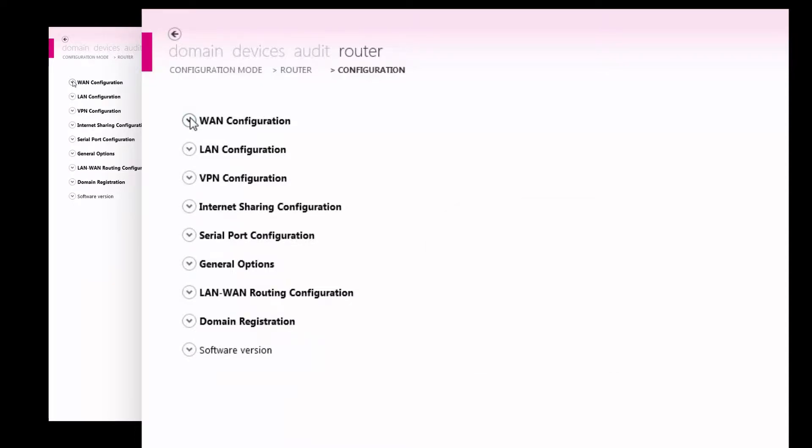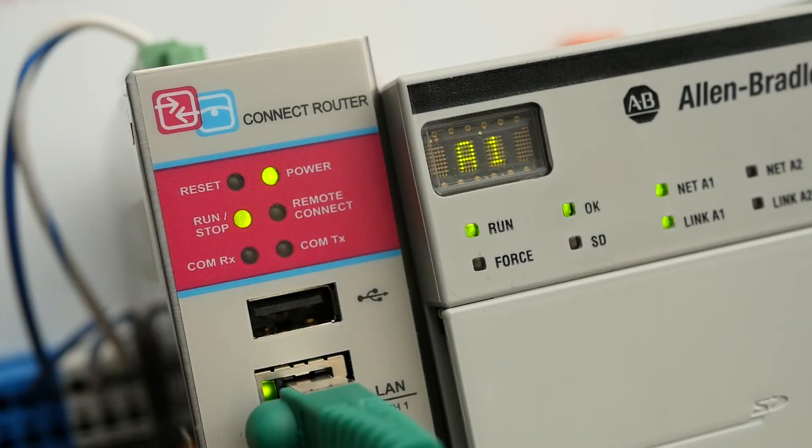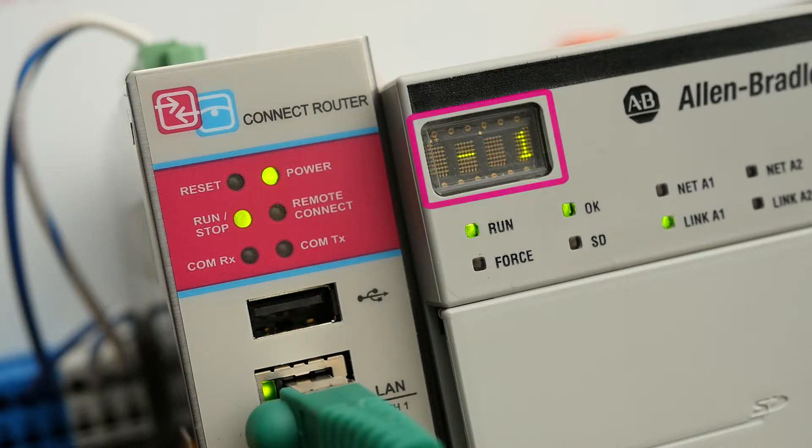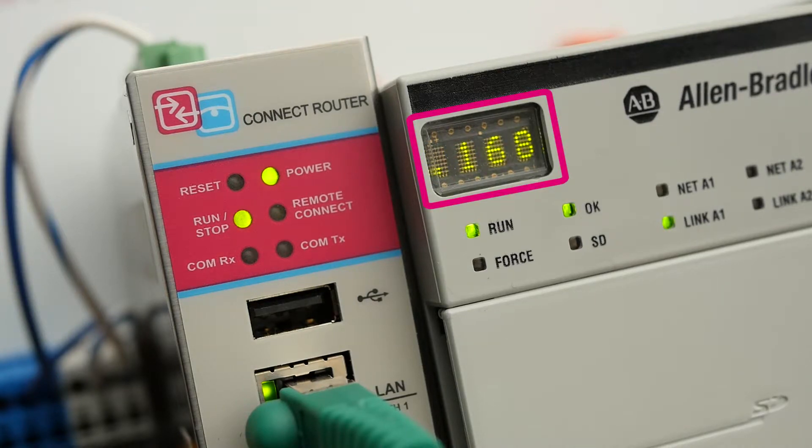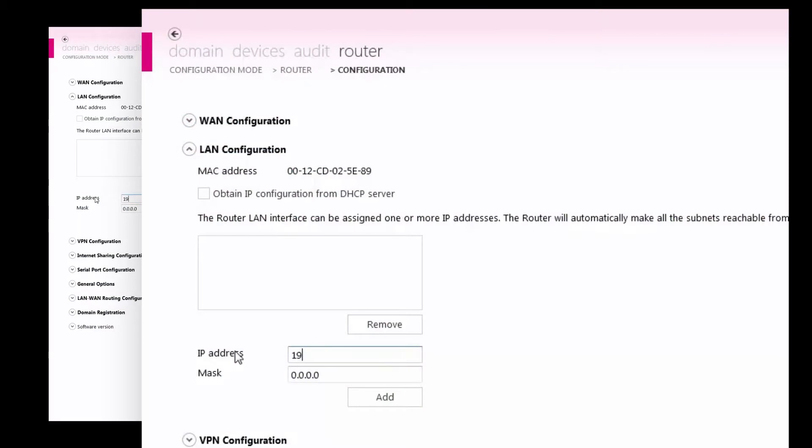Next, the LAN port of the router must be assigned an IP address on the PLC network. My CompactLogix PLC has the IP address 192.168.0.5. I will assign the IP address of my router to be 192.168.0.1.